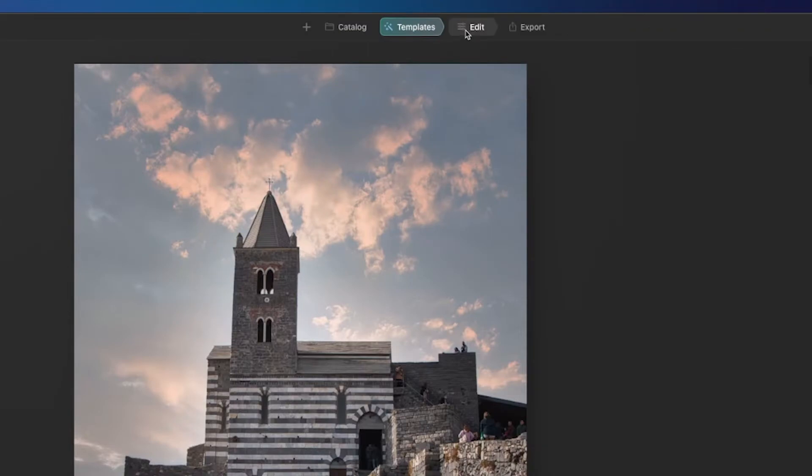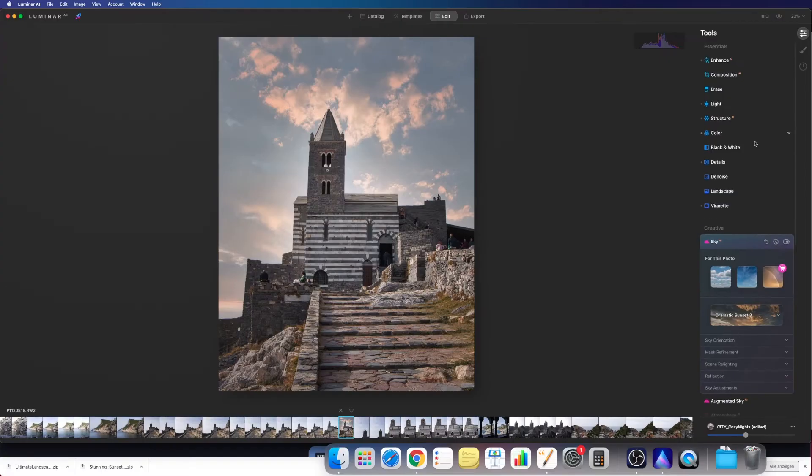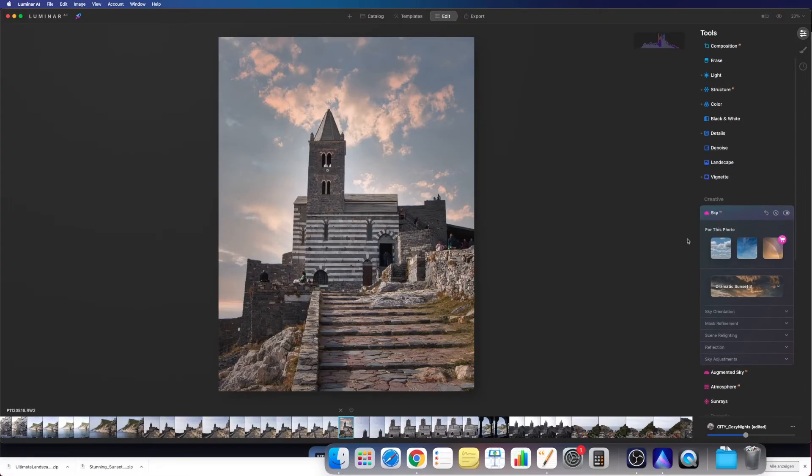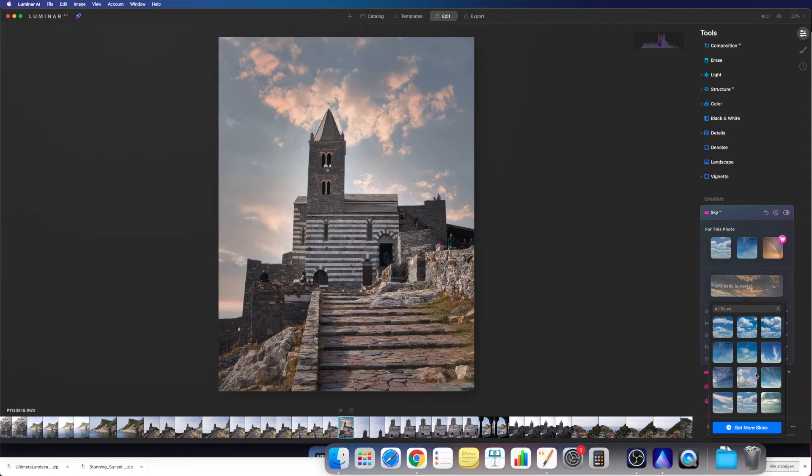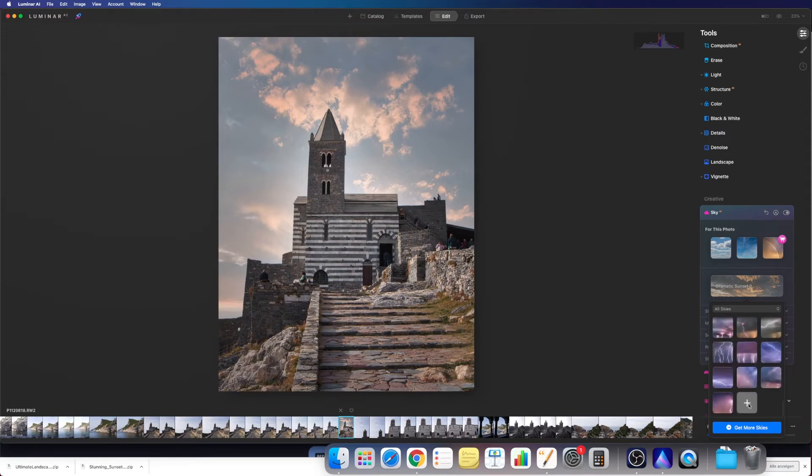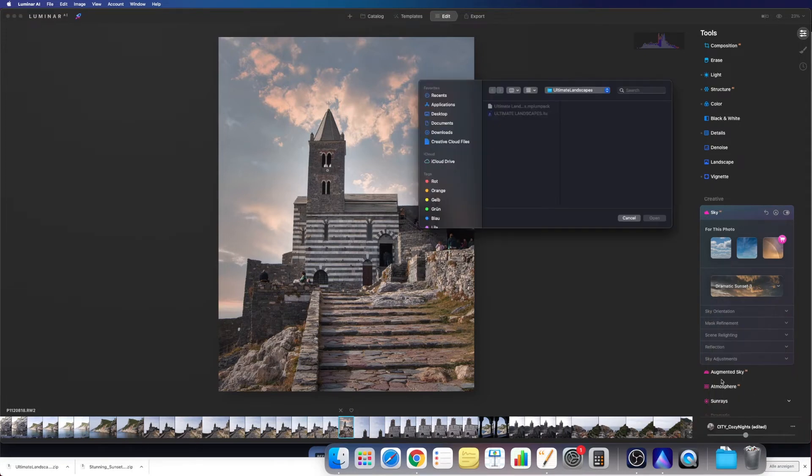So you go into edit, go down to sky as you can see here, and then we go all the way down to this plus down here.